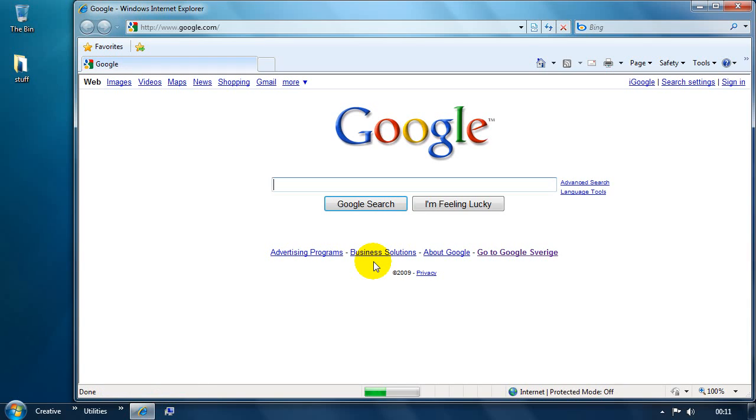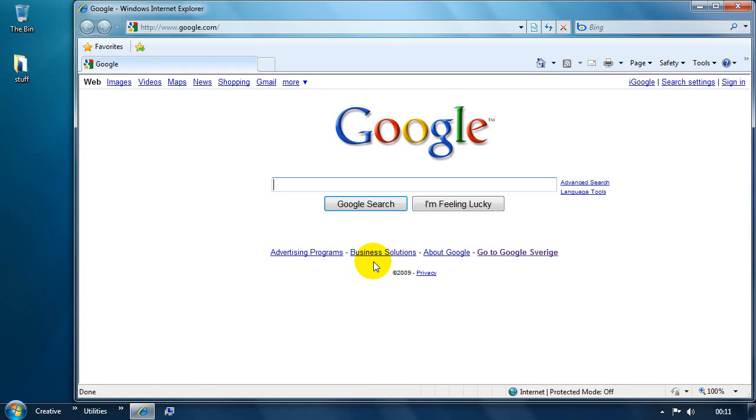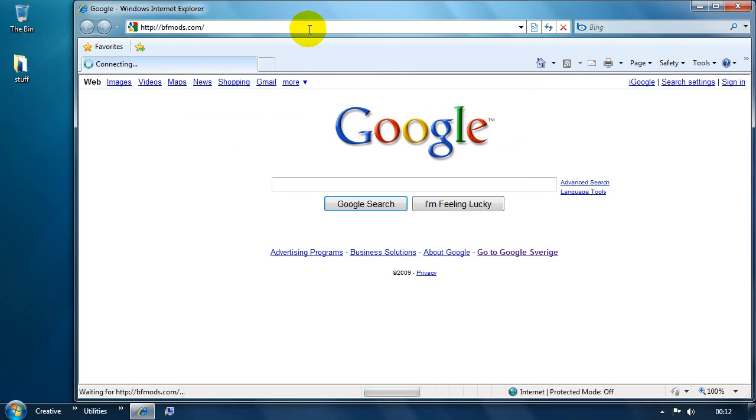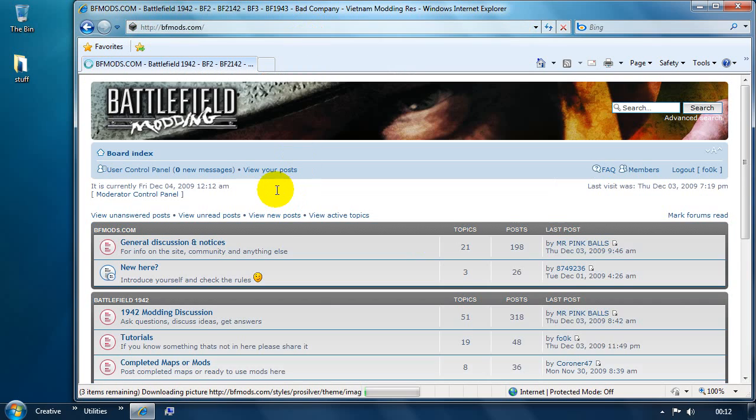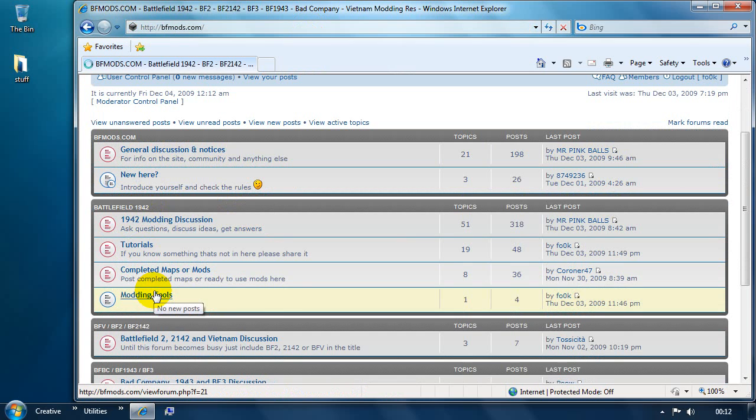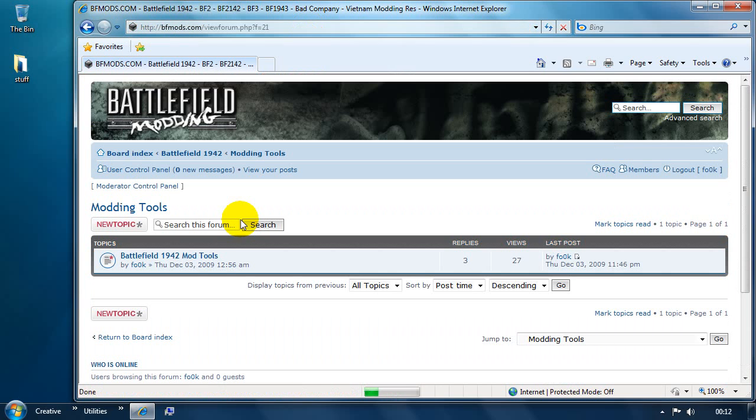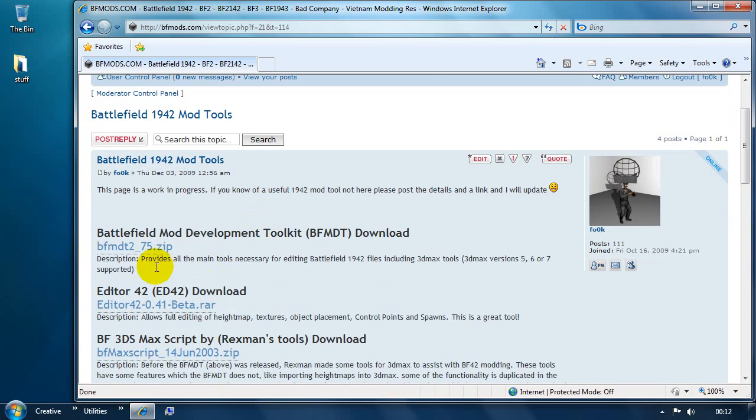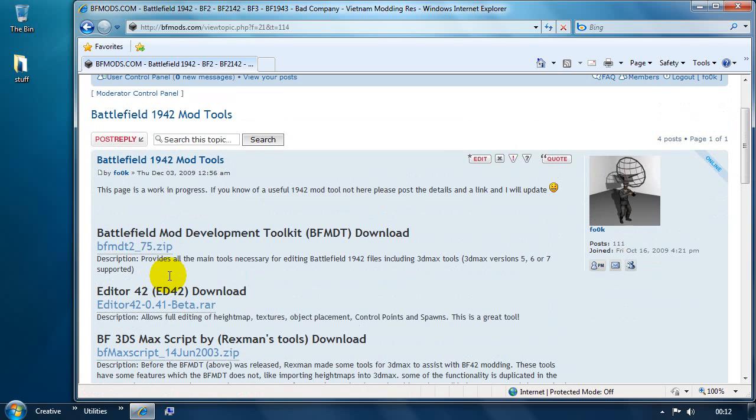The first thing to do is to download ED42 and you also need the Mod Development Toolkit. You can get this on our website which is bfmods.com. Head there. There's a 1942 section and in there is a Modding Tools thread. You just click on that and scroll down. It's these first top two tools that you need. So you need the Mod Development Toolkit. We're going to download that.